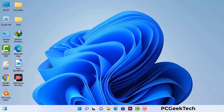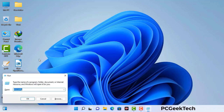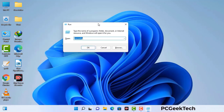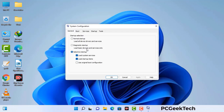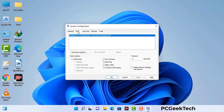Press the Windows button and R button together on your keyboard. The Windows Run command box will appear on your computer screen. Type in msconfig and then press the OK button. Now you can see the System Configuration window on your computer screen. Go to the Boot tab and select the safe boot option.